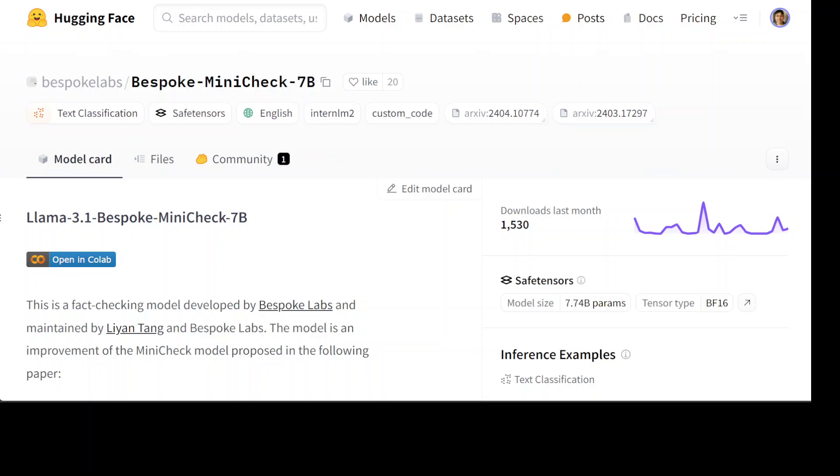Bespoke Mini Check is especially quite useful when building retrieval augmented generation applications, as it can be used to make sure responses are grounded in the retrieved context provided to the LLM. And even this can be done as a post-processing step in the RAG pipeline to detect hallucinations.